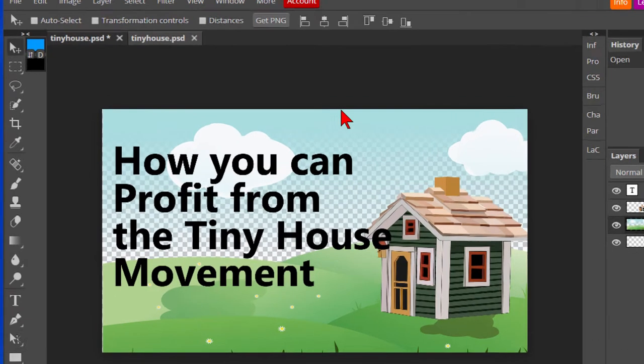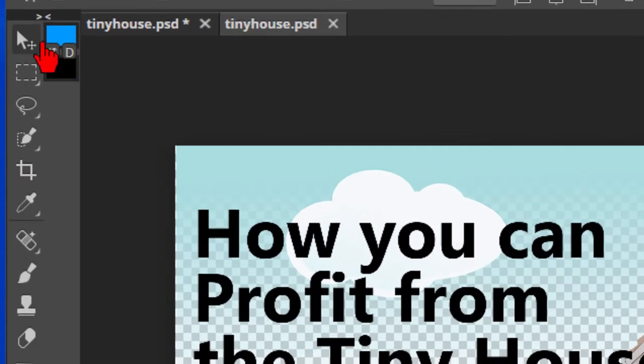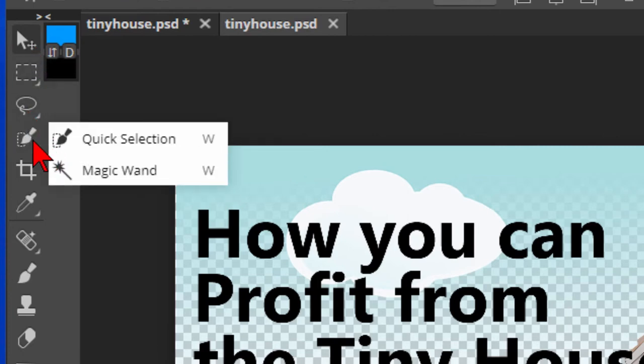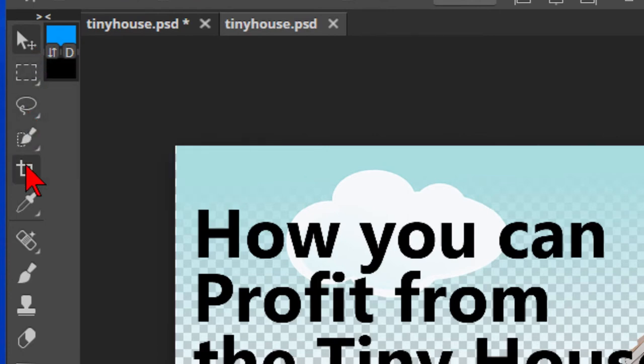In the left-hand column, you'll see it has most of the tools of Photoshop. It's got the move tool, the rectangle select, the lasso tool, the quick selection, the magic wand tool, the crop tool.